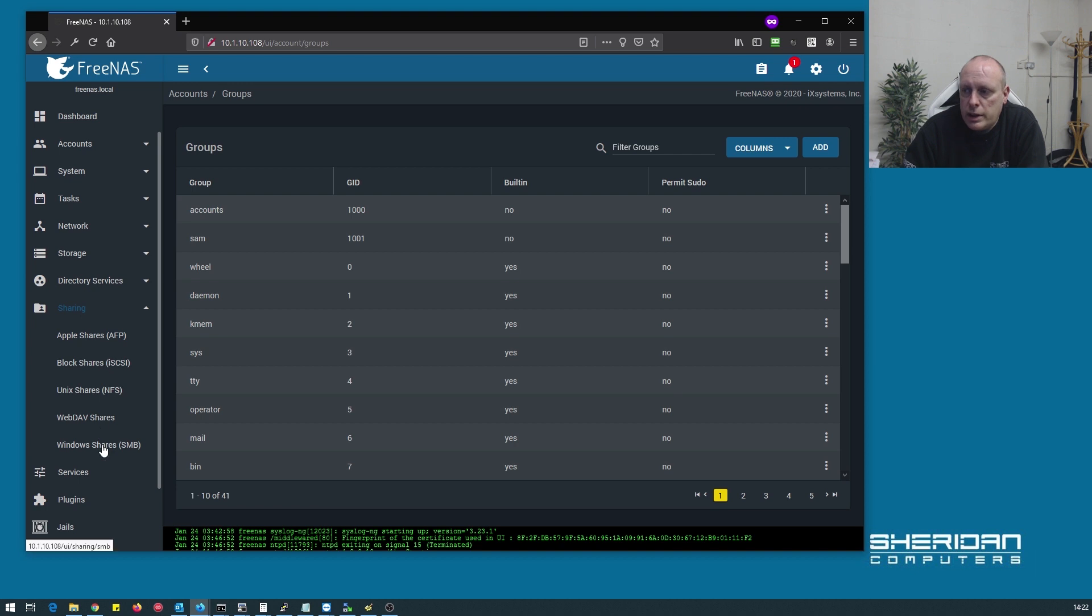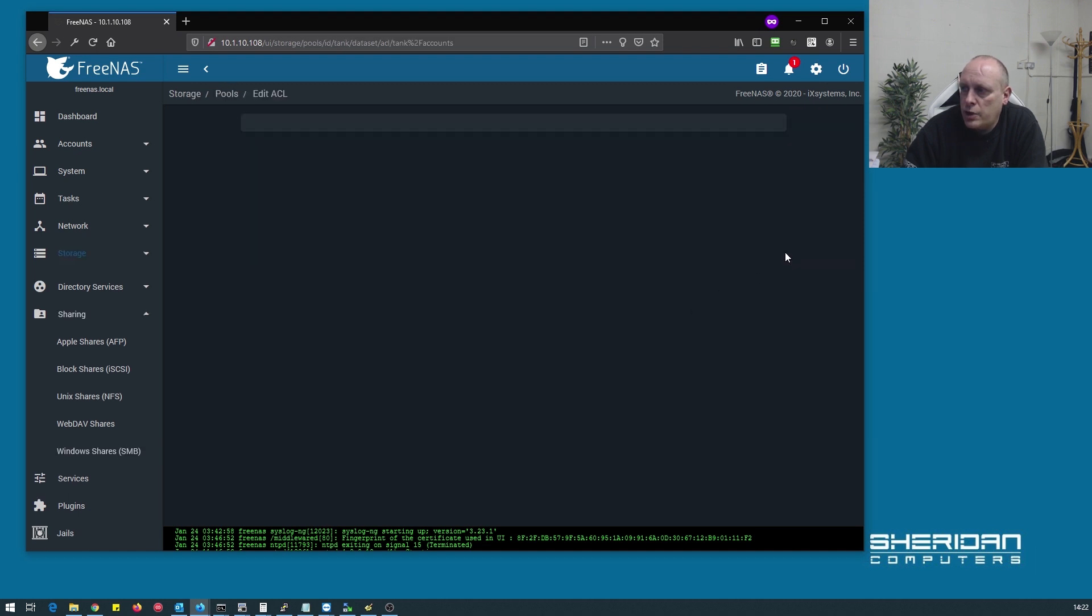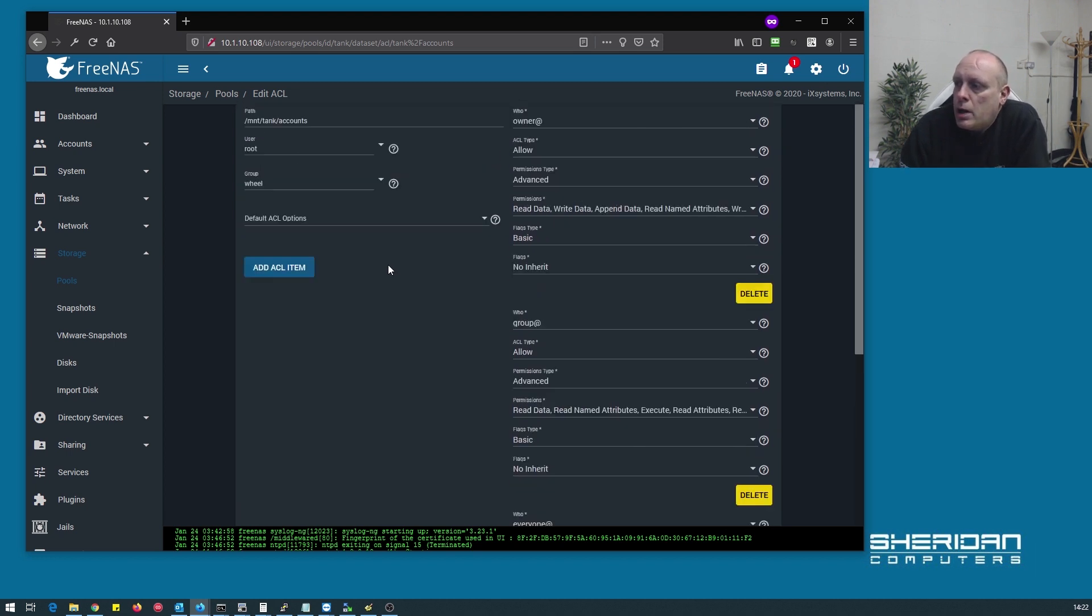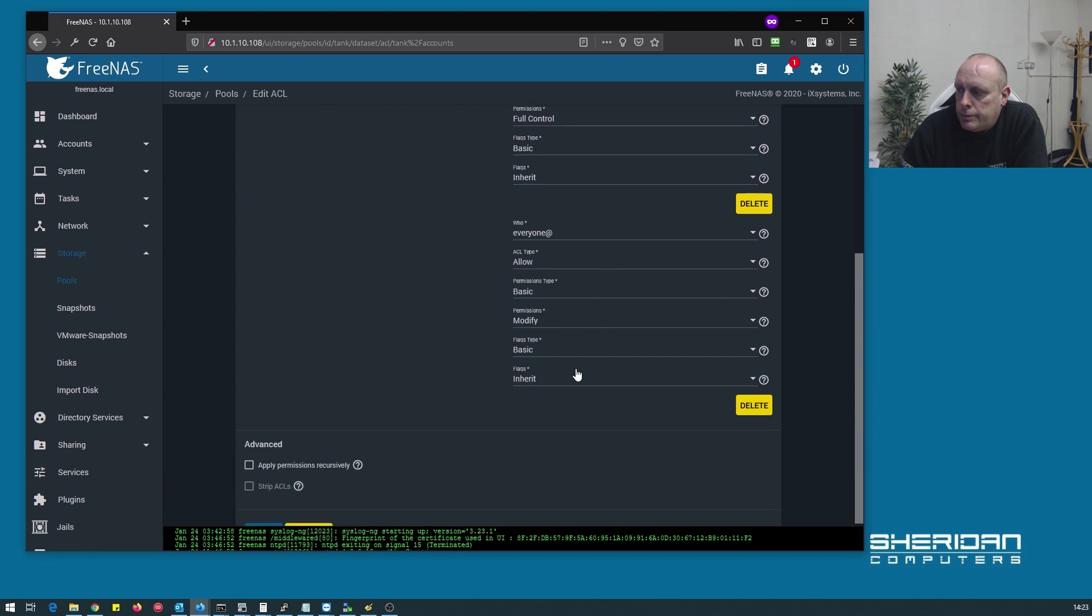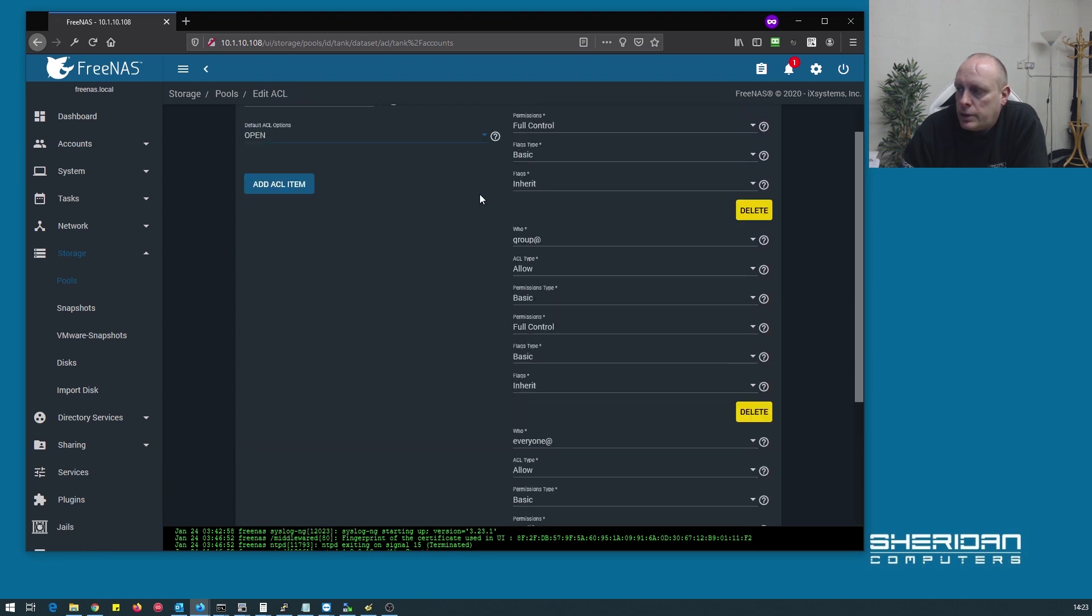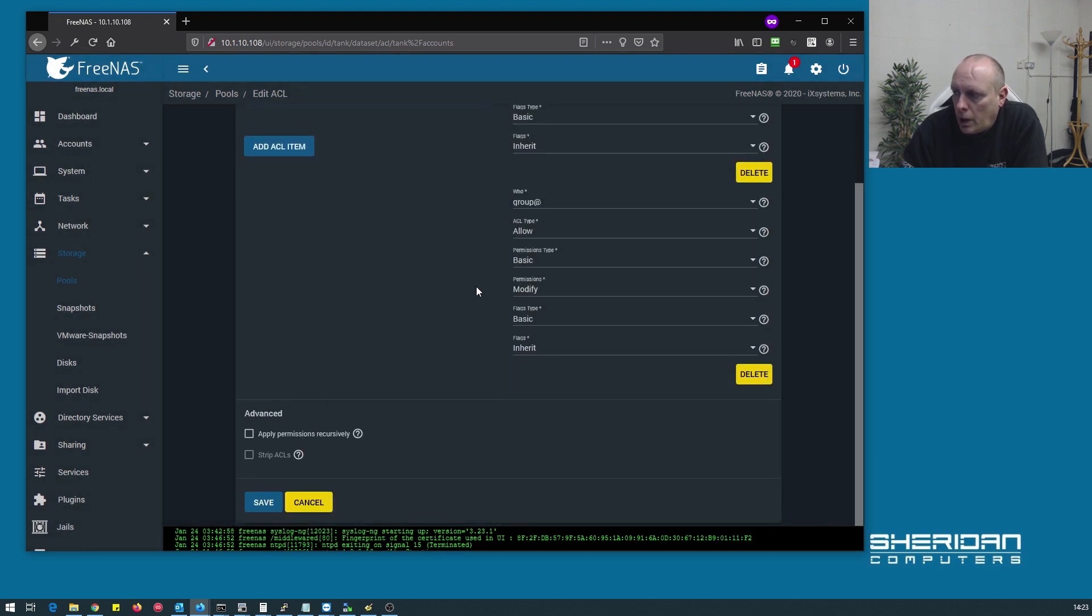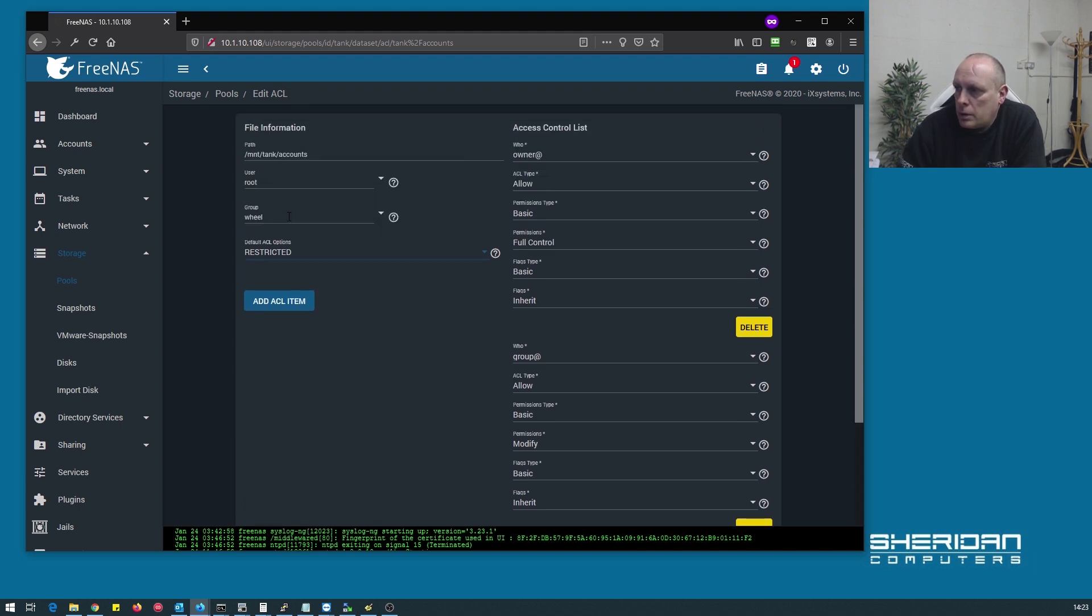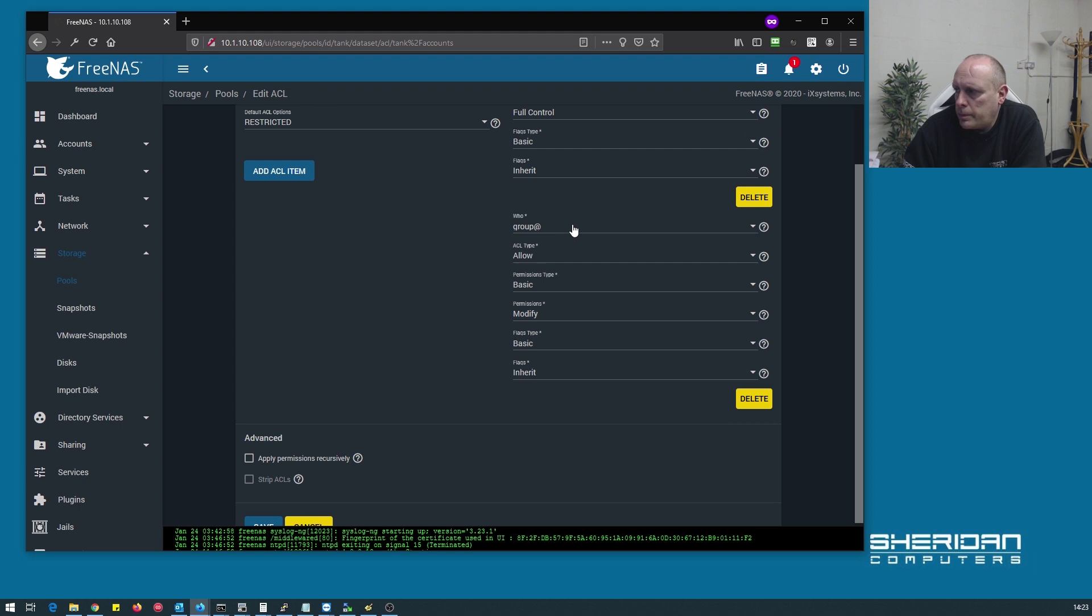Let's go back down to sharing. We've got our accounts share and we need to set up the permissions for it. This is a bit different. Default ACL options, open basically sets it so everyone can access it. We want restricted. You can see if you're set to restricted, it removes the other permissions. For this group we're going to make the owner accounts. Owner's got full control and the group full control.